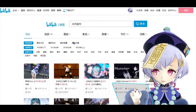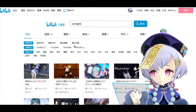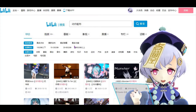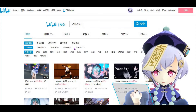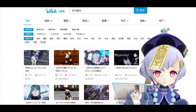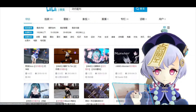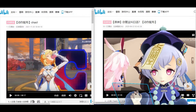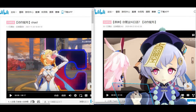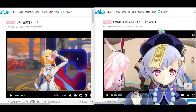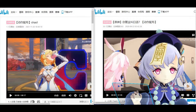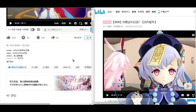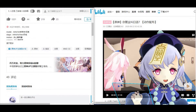There are many original MMD motions and stages made by talented animators and modelers you can search for on Bilibili. Once you have found the motion or stage that interests you, go to the video and scroll down to the comment section.